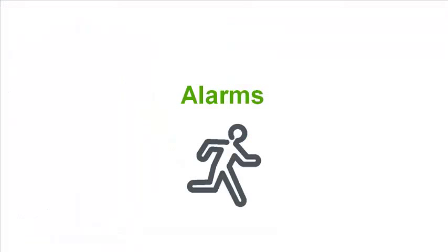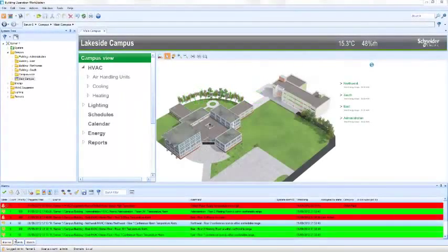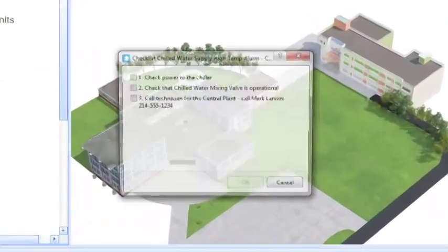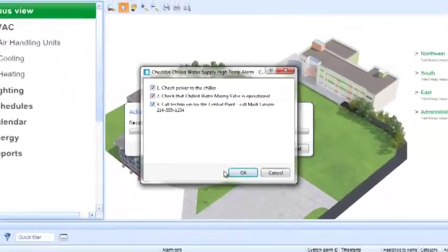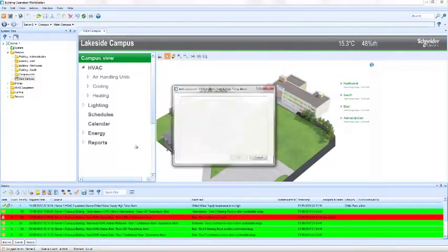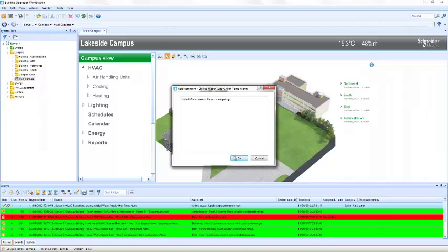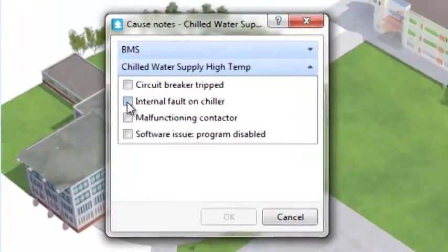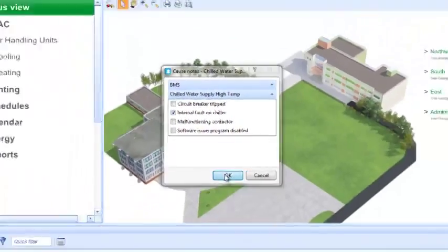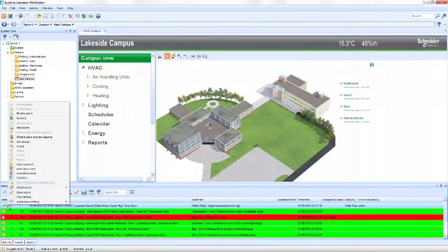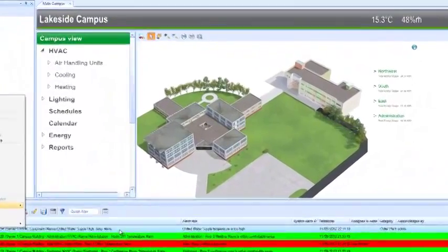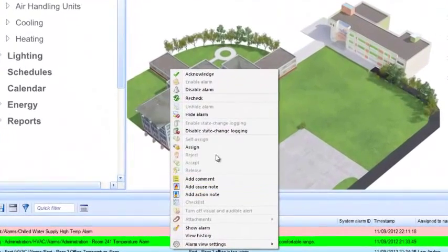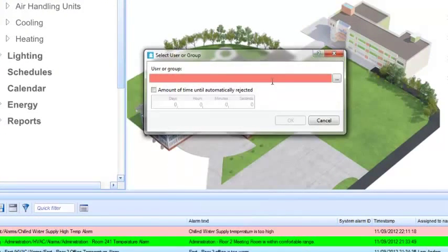When an alarm occurs, StruxureWare Building Operation can require the user to acknowledge the alarm, follow a checklist, make comments, and enter cause notes to ensure that site policy is followed. Documents, graphics, and even videos can be attached to the alarm to provide all the information needed to remediate the problem. Specific alarms can be assigned to individuals via email to ensure the right person is notified.